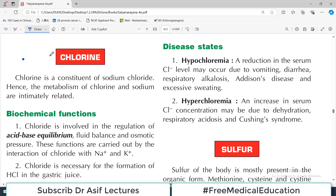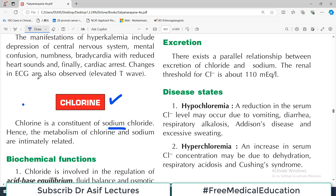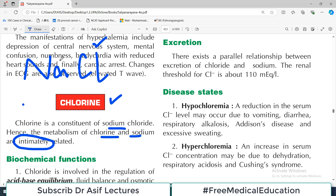Hello everyone and welcome back to my playlist of biochemistry mineral metabolism. Today the topic of discussion is going to be chlorine metabolism. It's a short topic but important. The first thing you need to know about chlorine is it's usually present in the body as a constituent of sodium chloride — salt. So the metabolism of chlorine and sodium are intimately related.